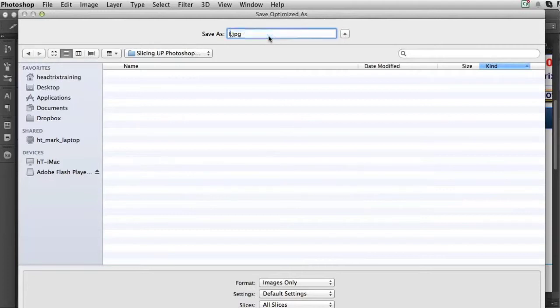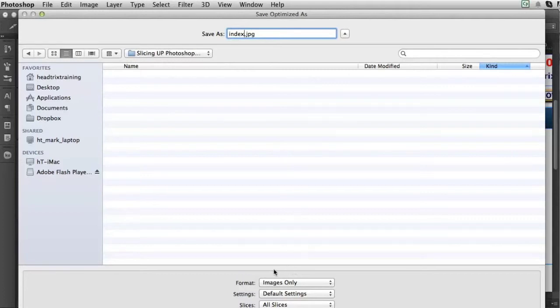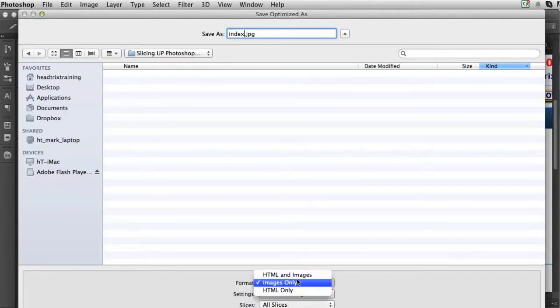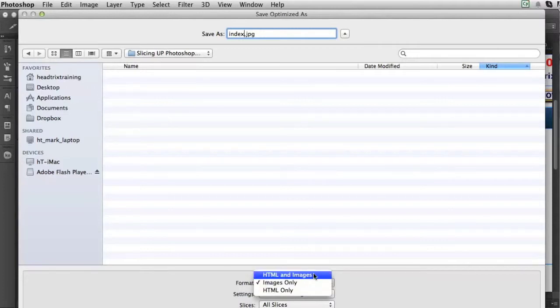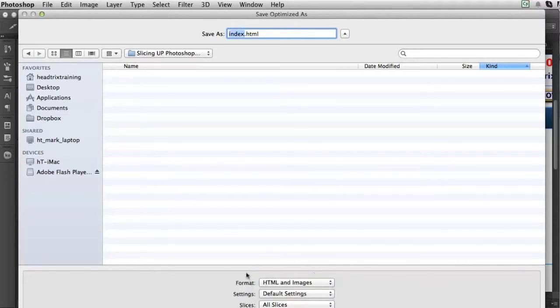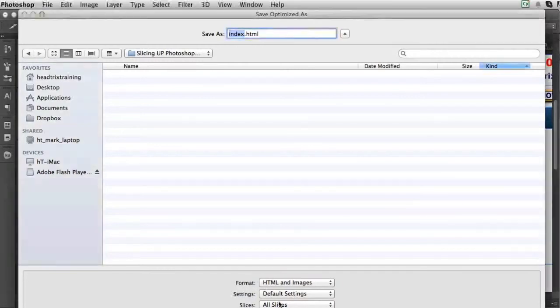I can just call this page index. And right now you'll see it's an image because I'm only slicing right now. What I'm doing is slicing out all the images. What I could do is select here format and slice out the HTML and the images. I could keep the default settings and slice out all of the slices and then press Save.